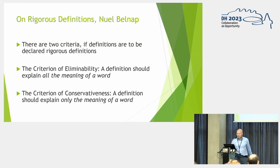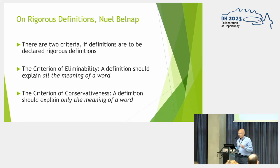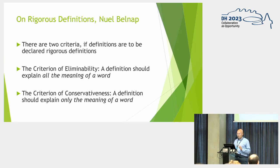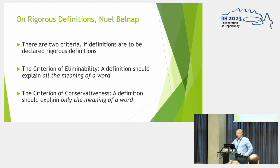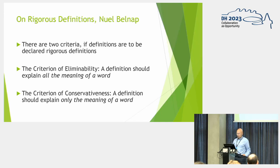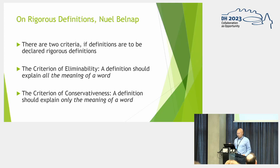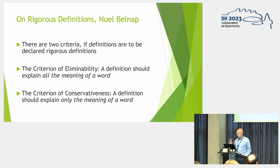So first things first. For the annotation effort to start, we have to talk about rigorous definitions by Newell Belknap. He provided two criteria for definitions to be declared rigorous definition. The first criteria is the criterion of eliminability. A definition should explain all the meaning of a word. And there's also the criteria on conservativeness. A definition should explain only the meaning of a word.